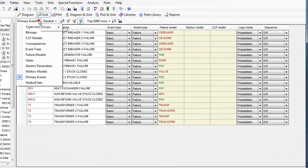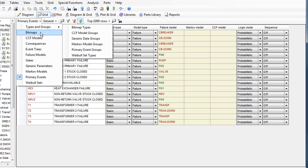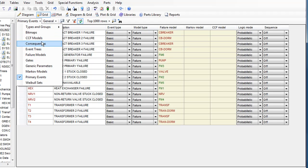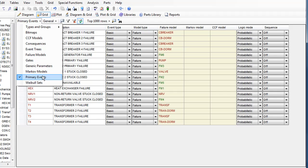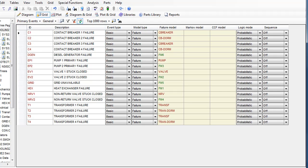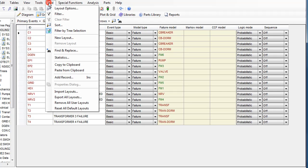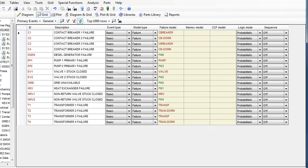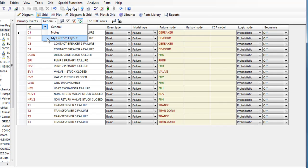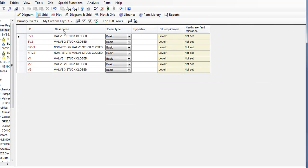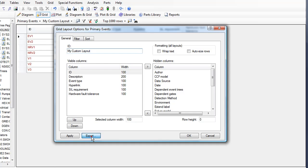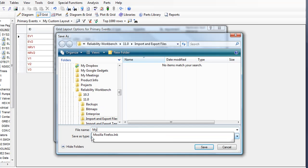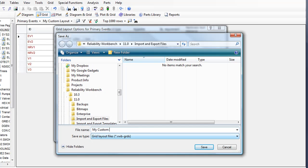The grid control now displays data from all the standard project tables and allows users to easily sort and filter the displayed data. In addition to standard grid layouts, users may now produce their own customized layouts. Custom layouts allow you to easily toggle grid views to see relevant information. These custom layouts may be saved and exported to other users.